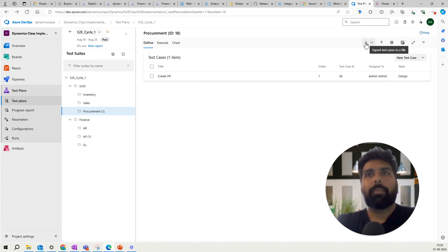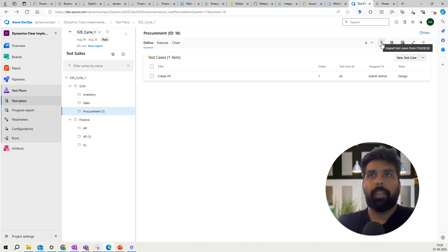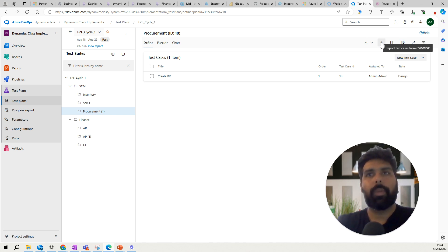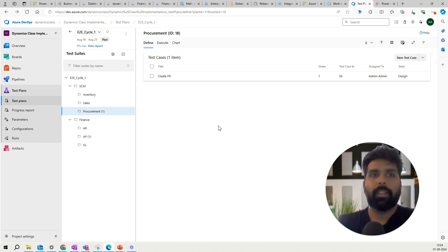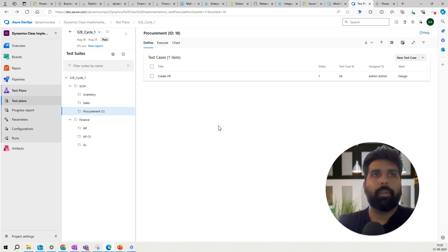You also have the option of exporting and importing test cases. If you have test cases written in an Excel spreadsheet or a CSV file, you can import them directly. This is the high-level understanding of how you can create test suites, test plans, and test cases manually.